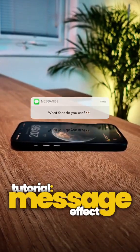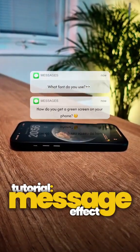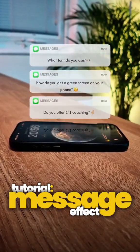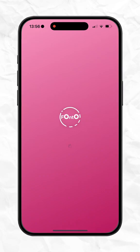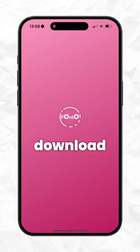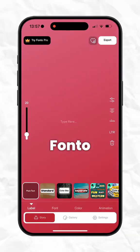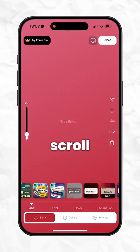Here's how to make this. Film a clip of your phone lying flat on the surface while it receives real text messages. Next, you'll need to download an app called Fonto from the App Store.